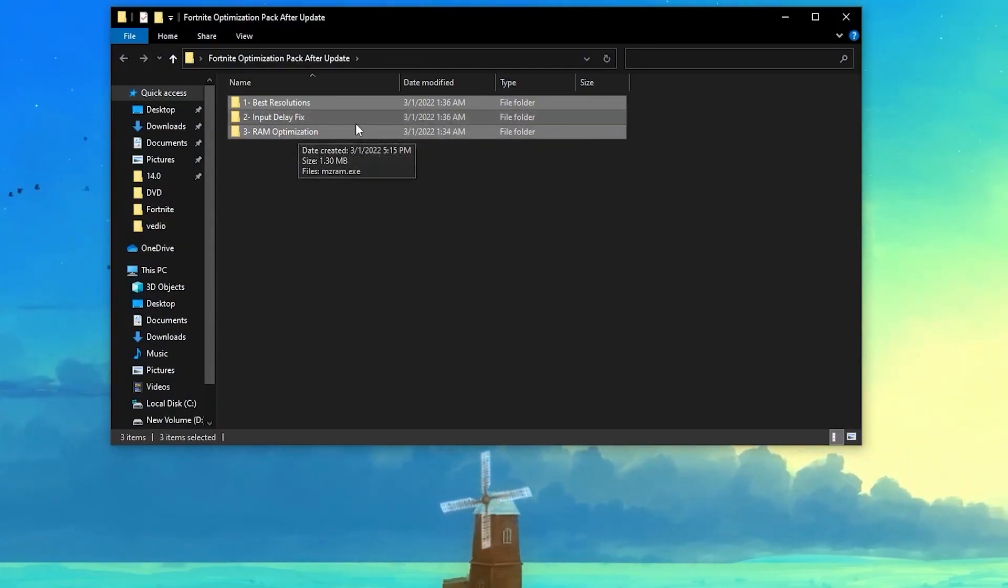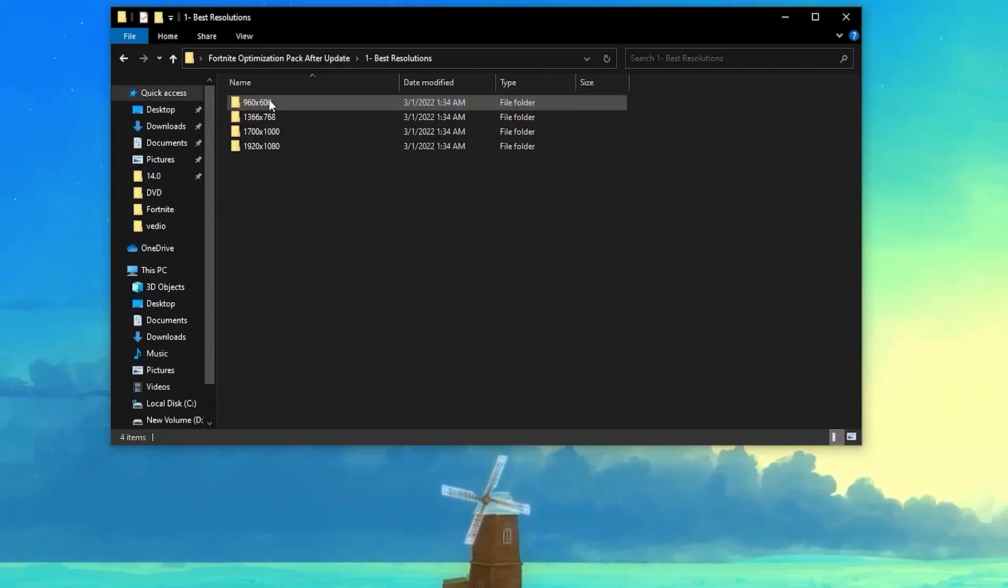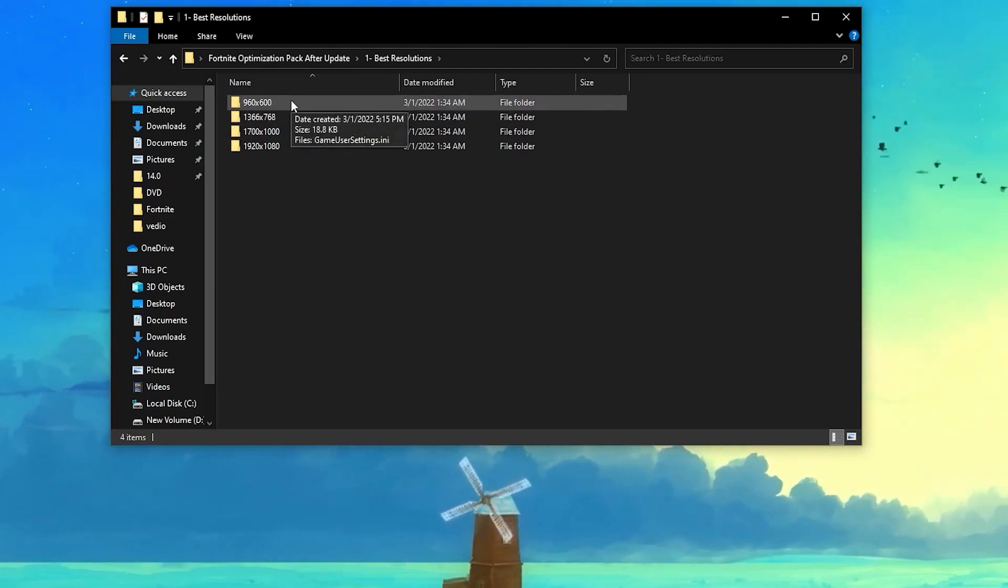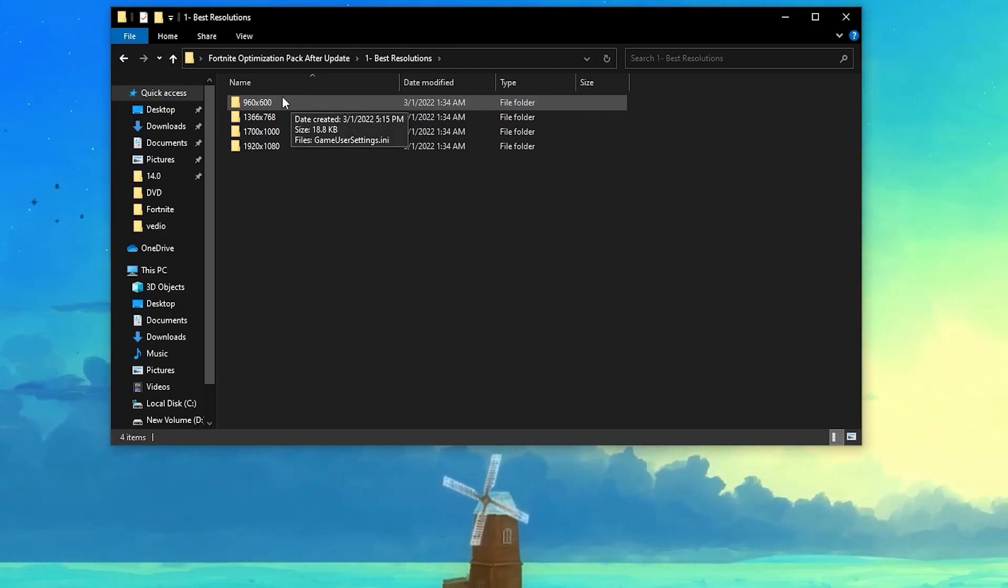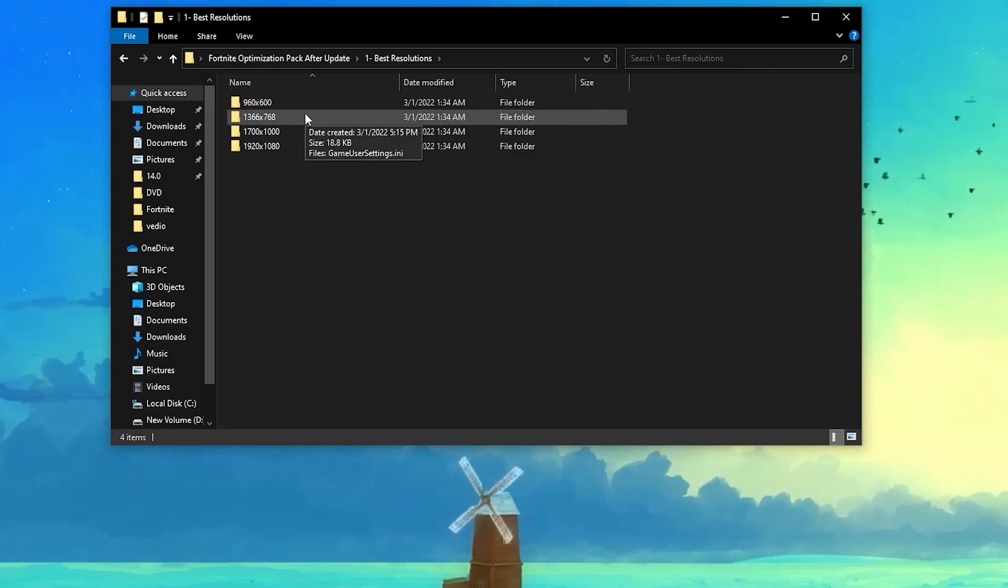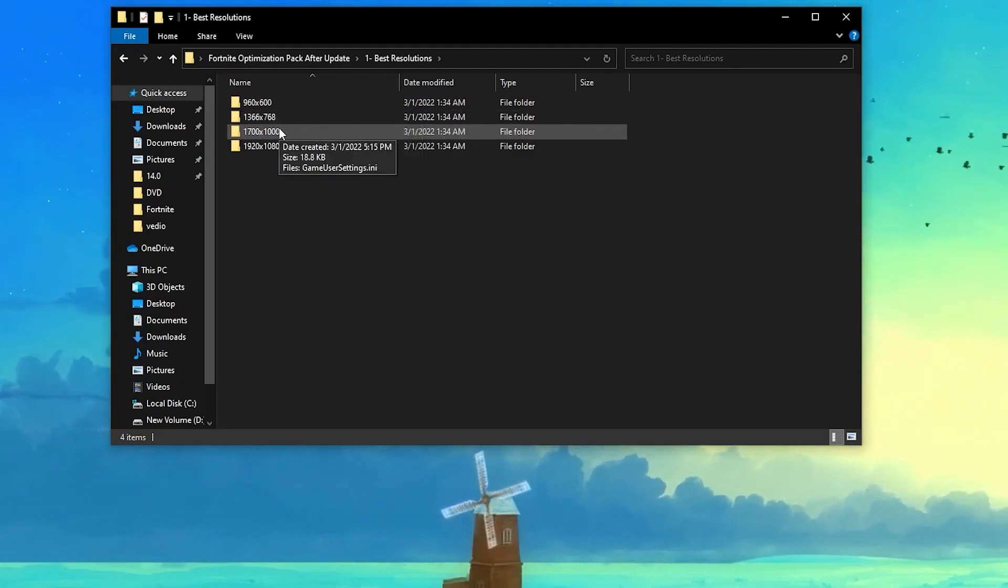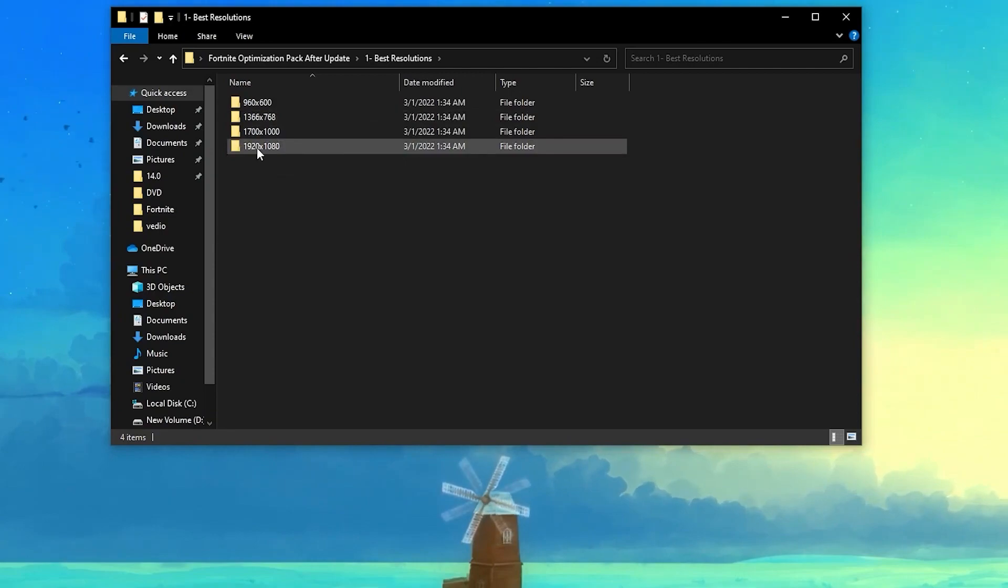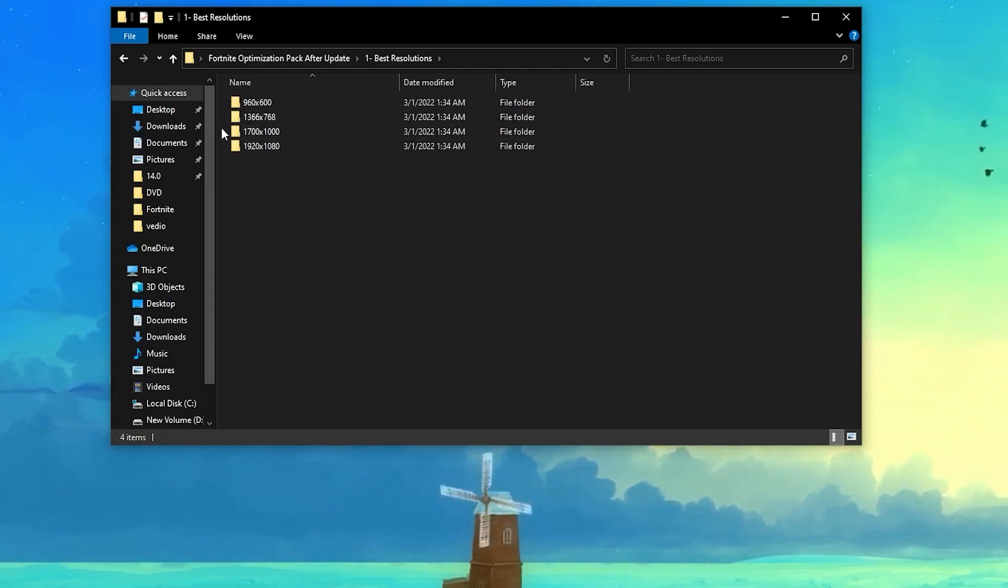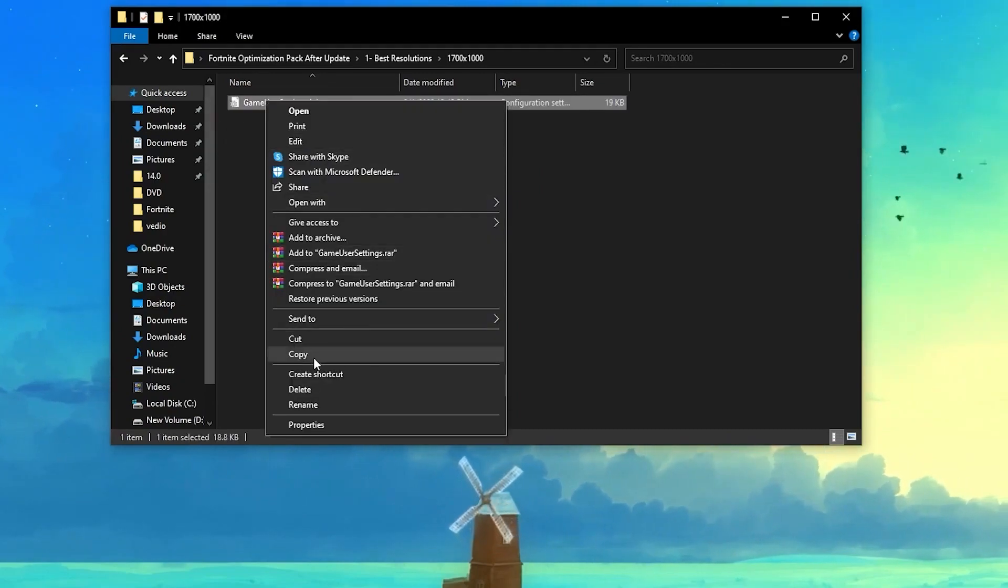Open up this first folder which is the best resolution. You can choose according to your PC build. If you have a very low end PC, I suggest you go with this first resolution. If you have a low end PC, go with this one. If you have a modern PC, go with this one. And if you have a high end competitive PC, you can go with the 1920 by 1080p. But I have a low end PC, so I'll go with 700 by 1000.